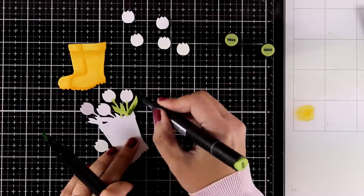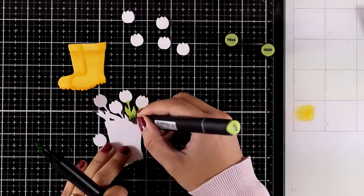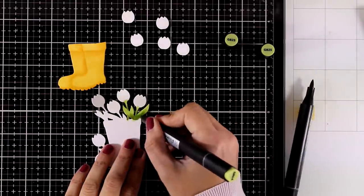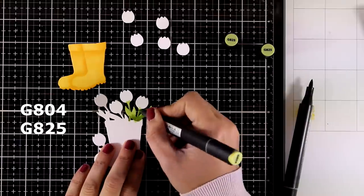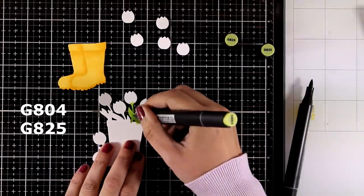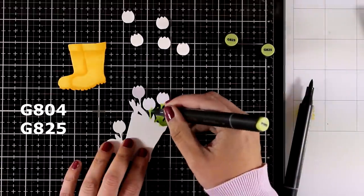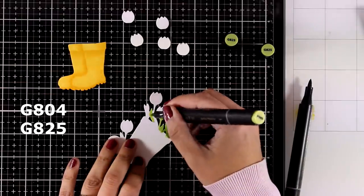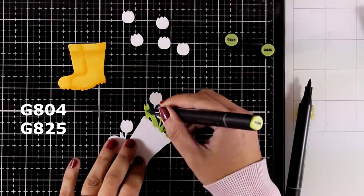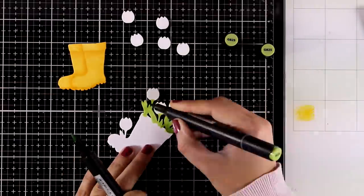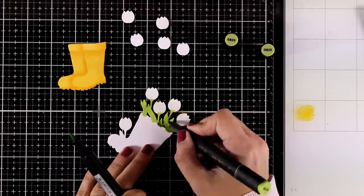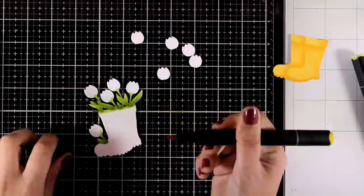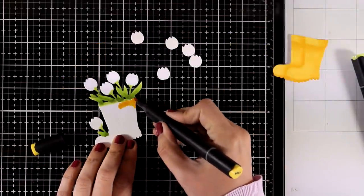For that I'm using again my Altenew Artist Markers, and you can see which colors I'm using on your screen right now. I'm doing a very quick coloring by just using two markers, adding the shadow at the base of the leaves and stem and going lighter towards the top.